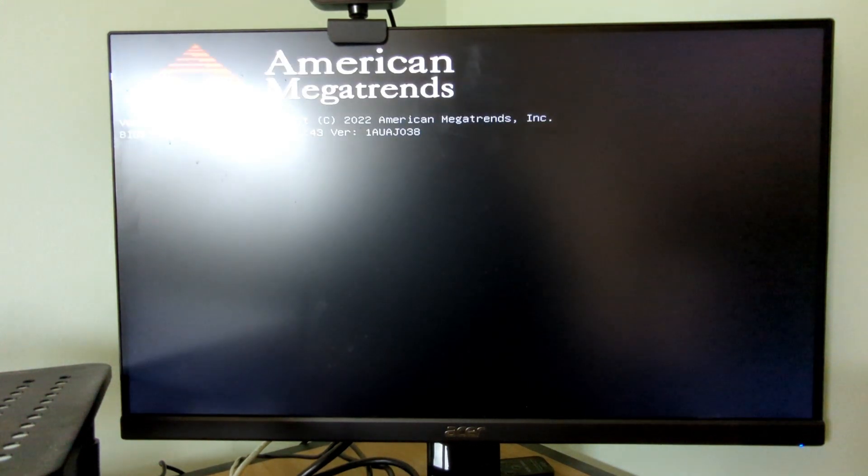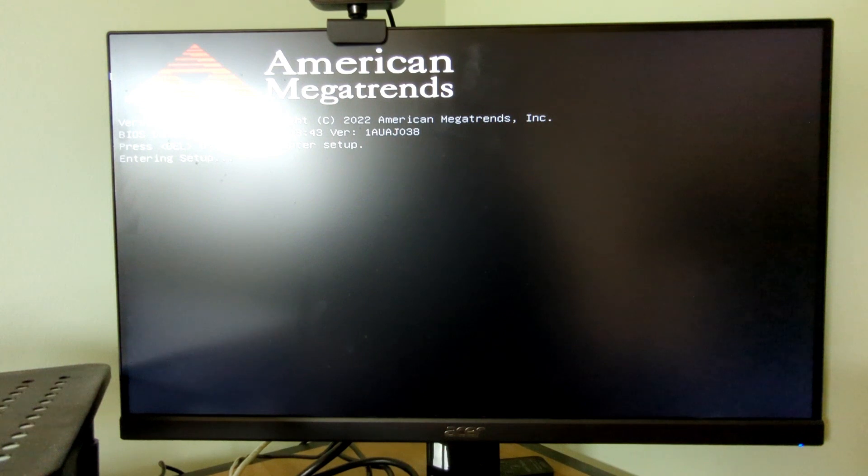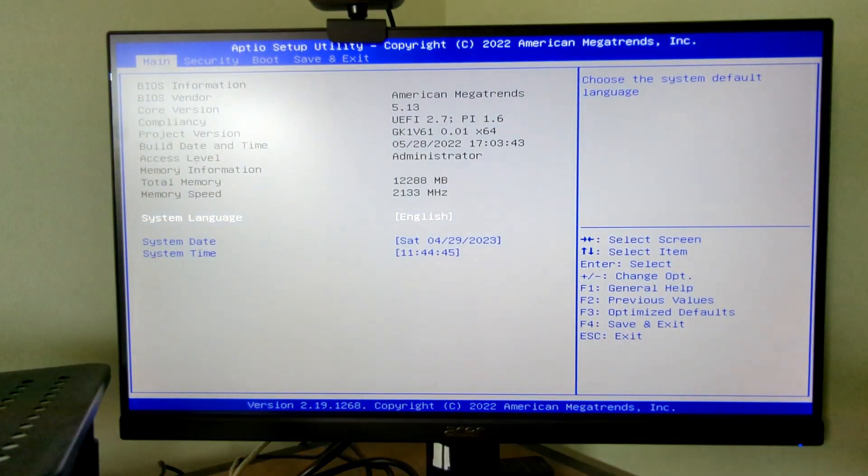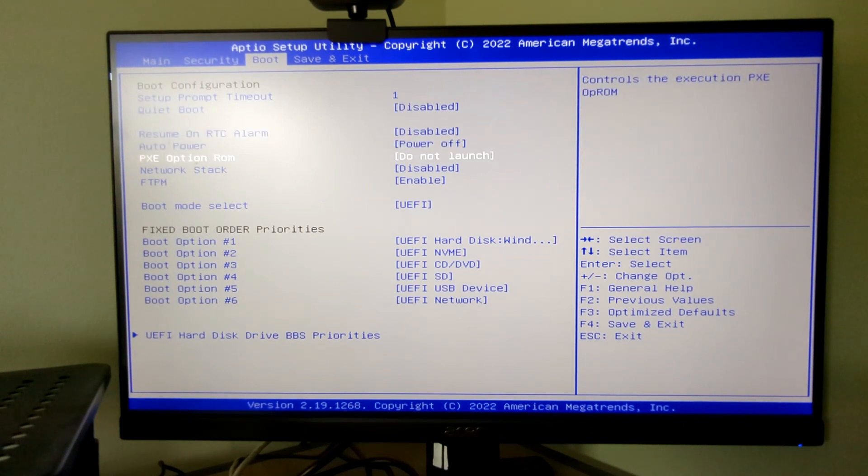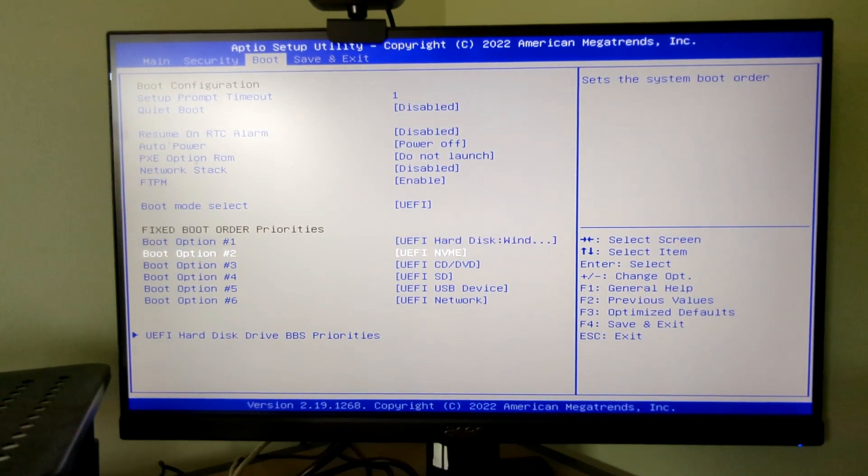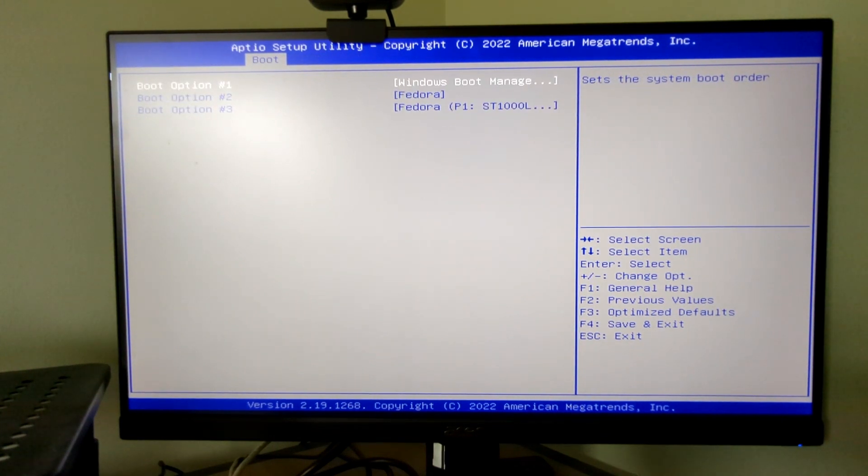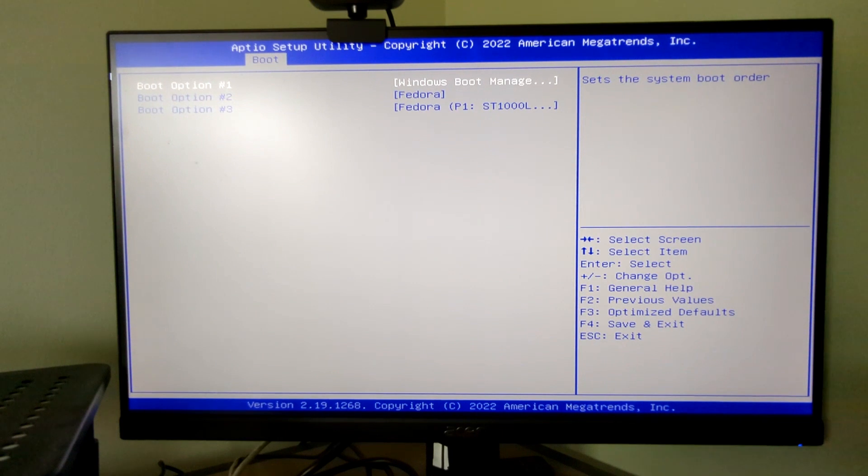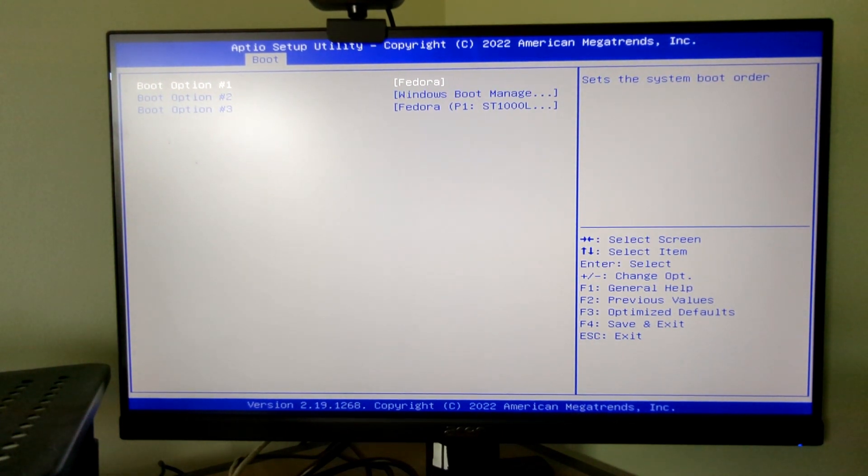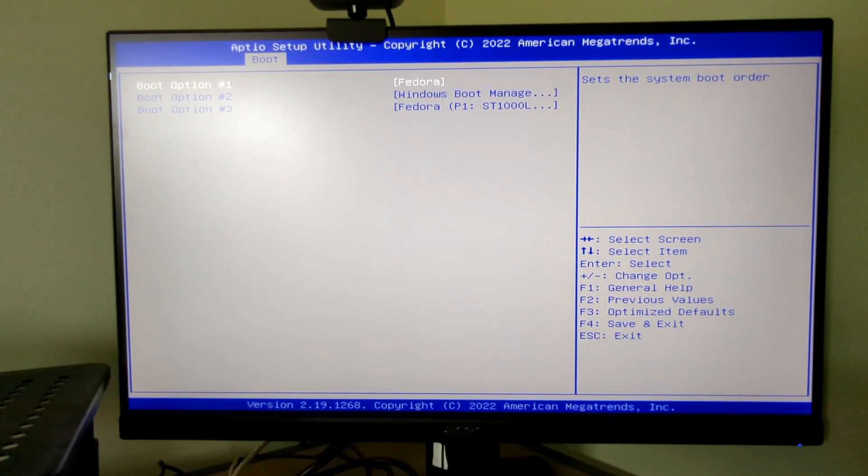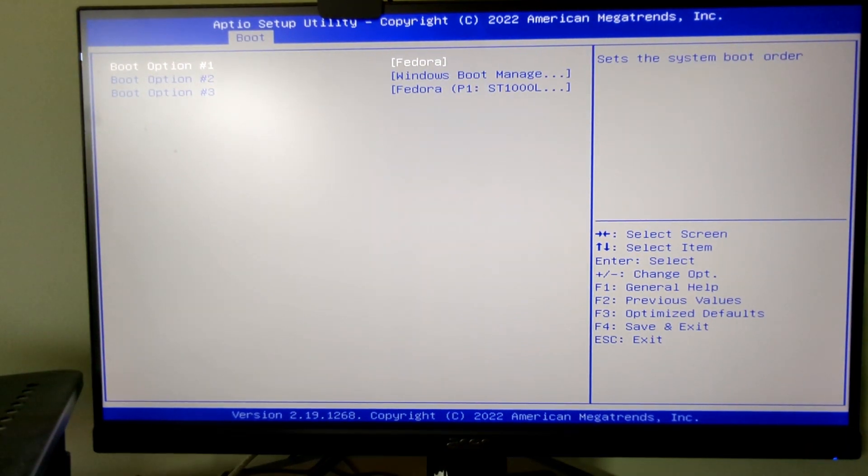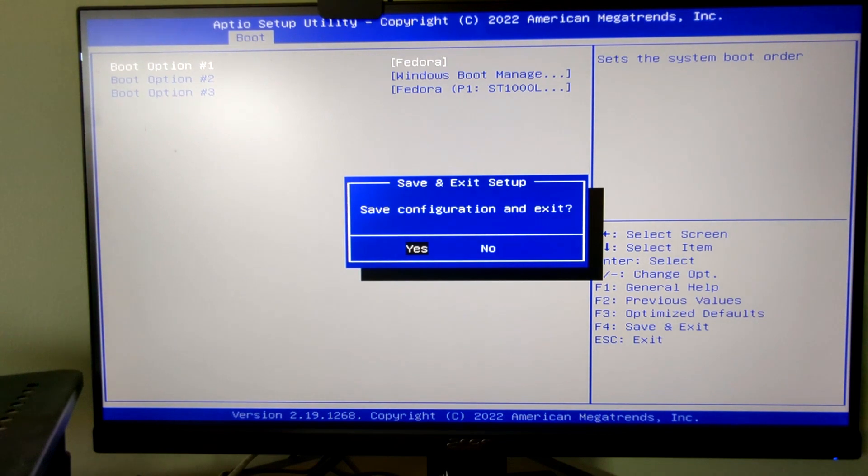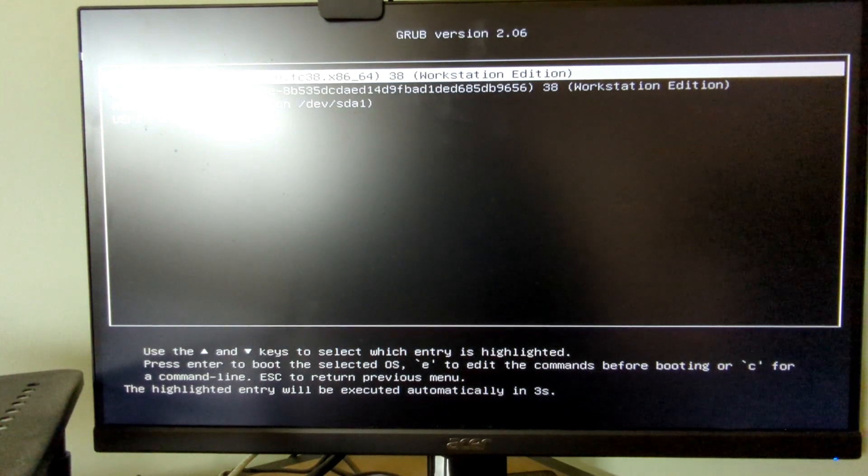When you boot in the first time it will probably still boot into Windows. What you need to do is press the relevant function key to enter your UEFI BIOS settings. In my case it's the escape key. You can Google for your manufacturer. If I go over to the boot options here, you'll see down at the bottom I have UEFI hard disk drive BBS priorities. If I click here you can see option one is Windows and option two is Fedora. So what I want to do is switch those around. I'm going to put Fedora there and Windows now becomes option two. And now I can press the F4 key which says save and exit. So we're going to do that, then save configuration and exit.